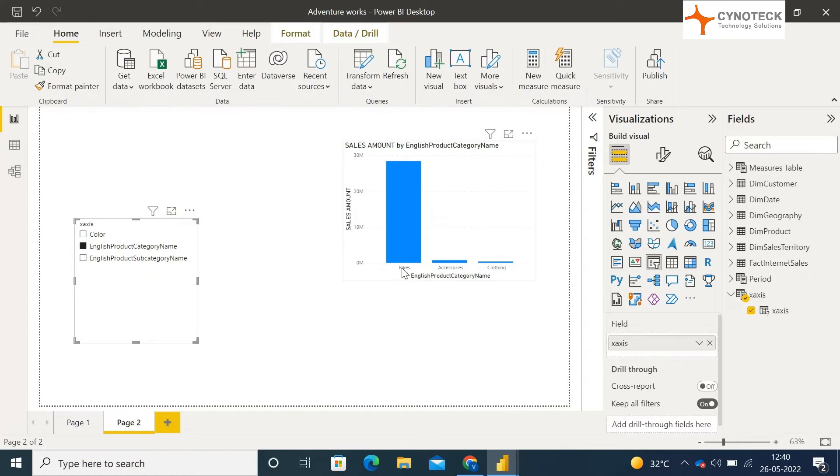In my case, I am switching into English product category name. So as you can see, the x-axis has been switched to product category values.